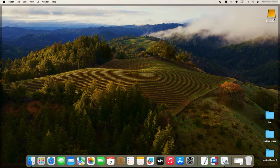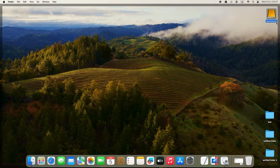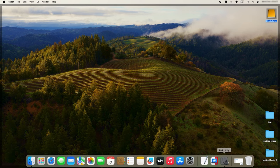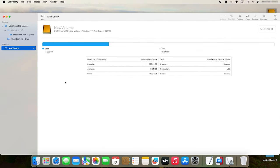If the drive is not listed at all, it means your Mac can't access this drive at all, so there is no way to mount it.